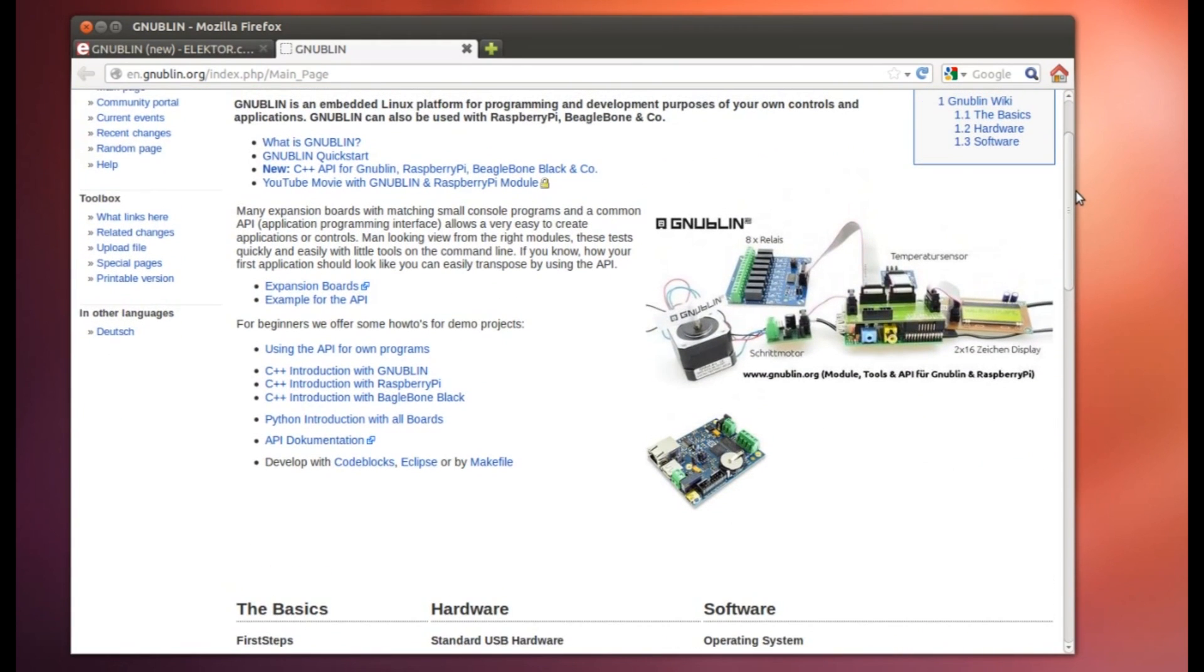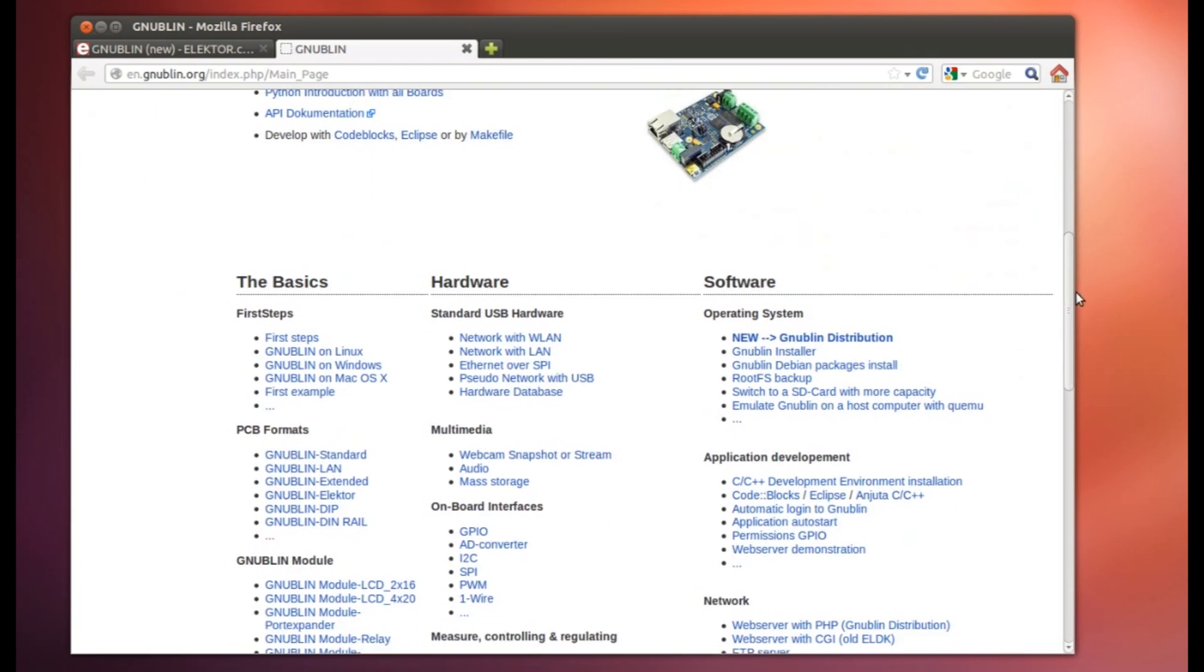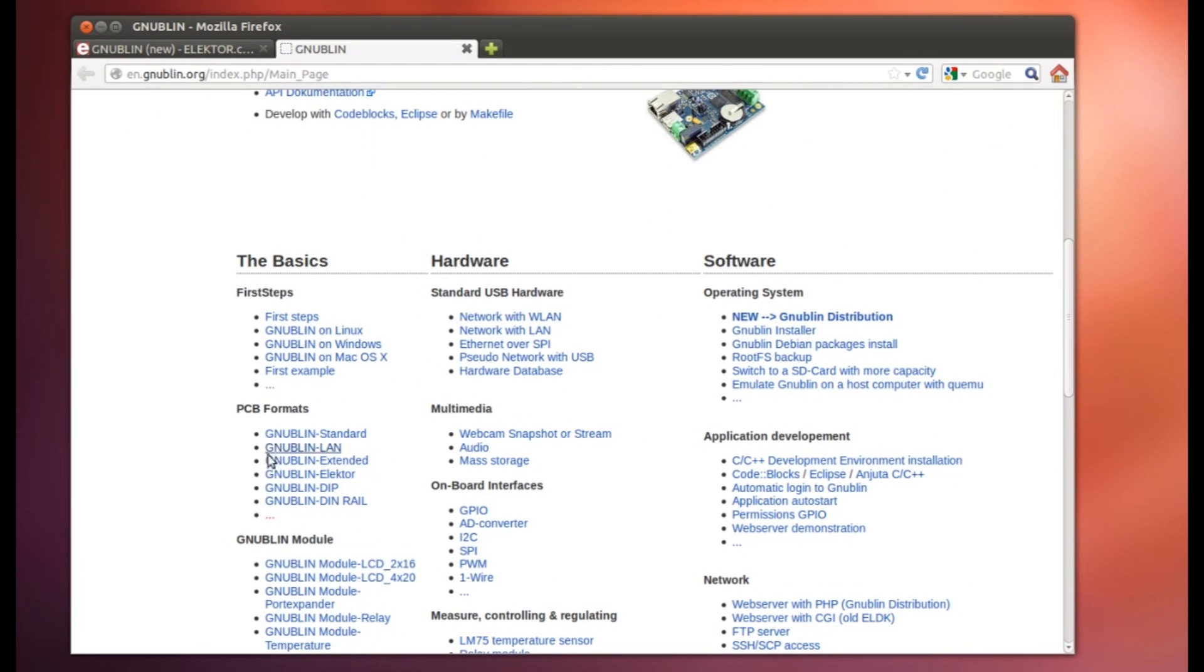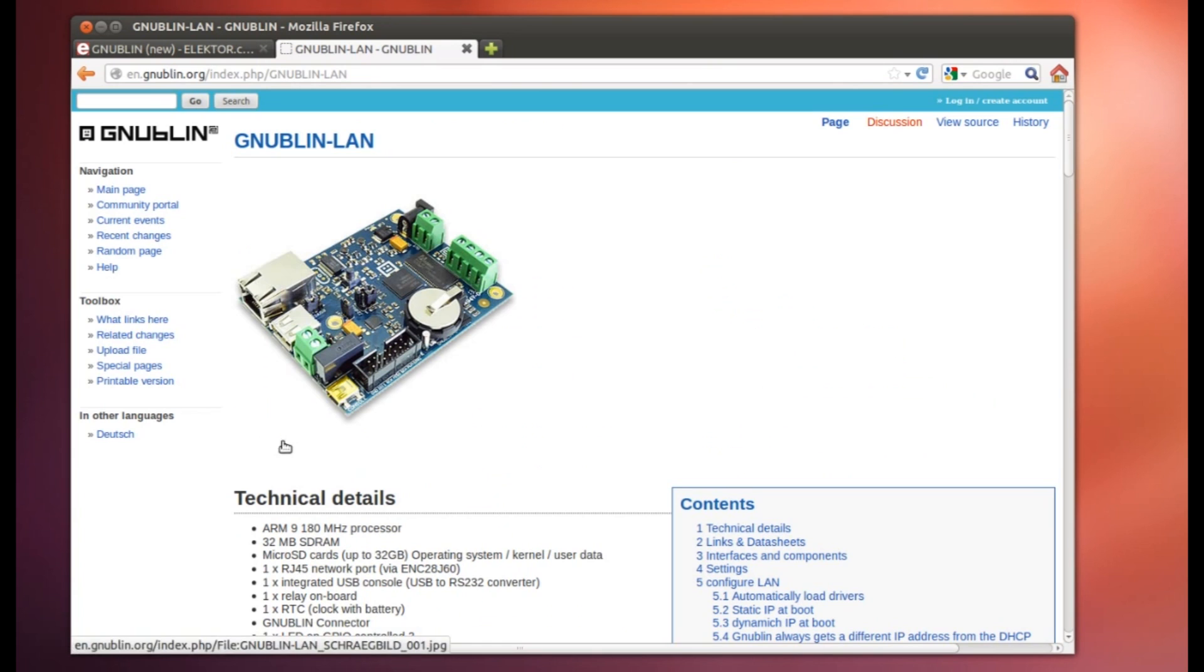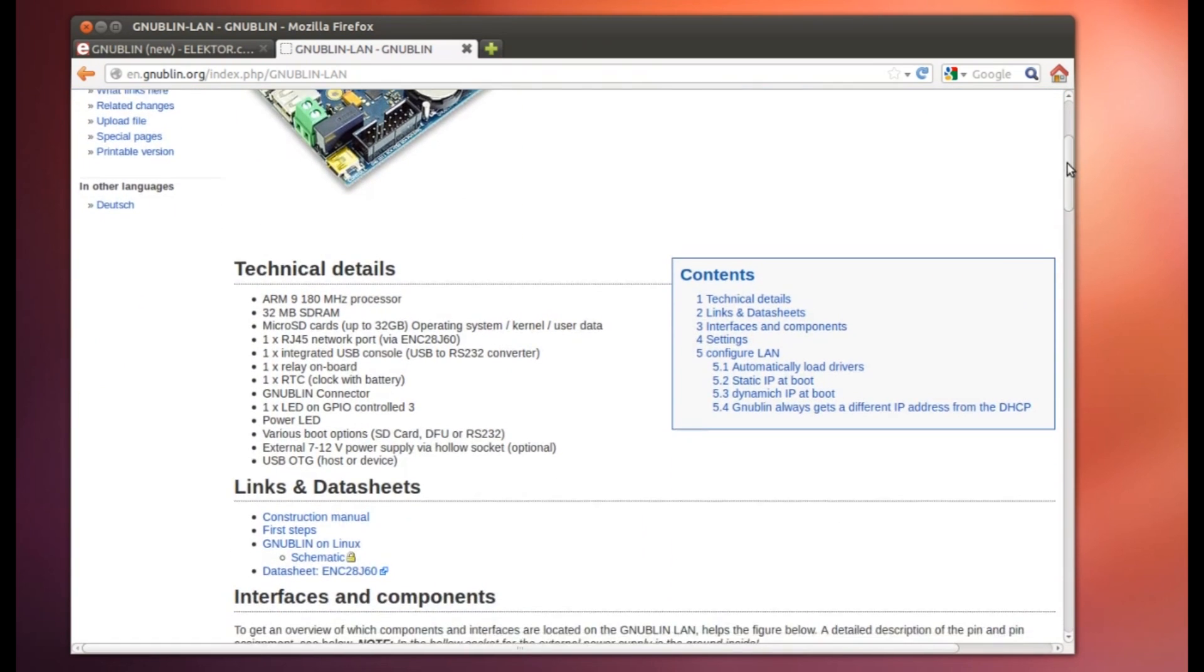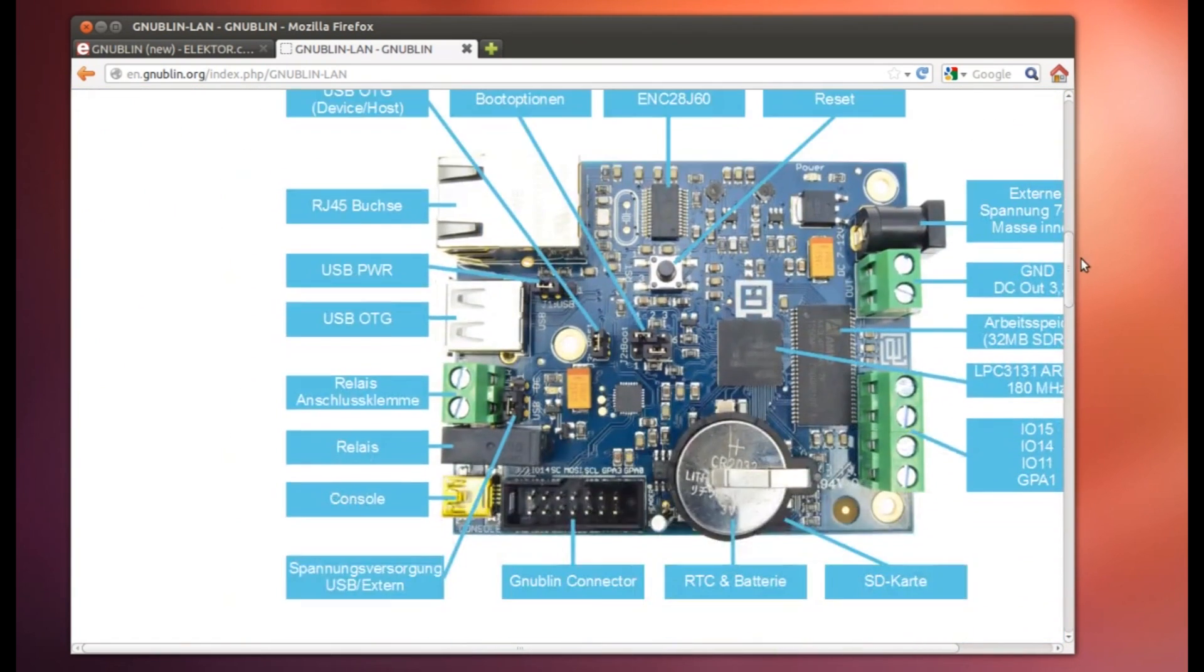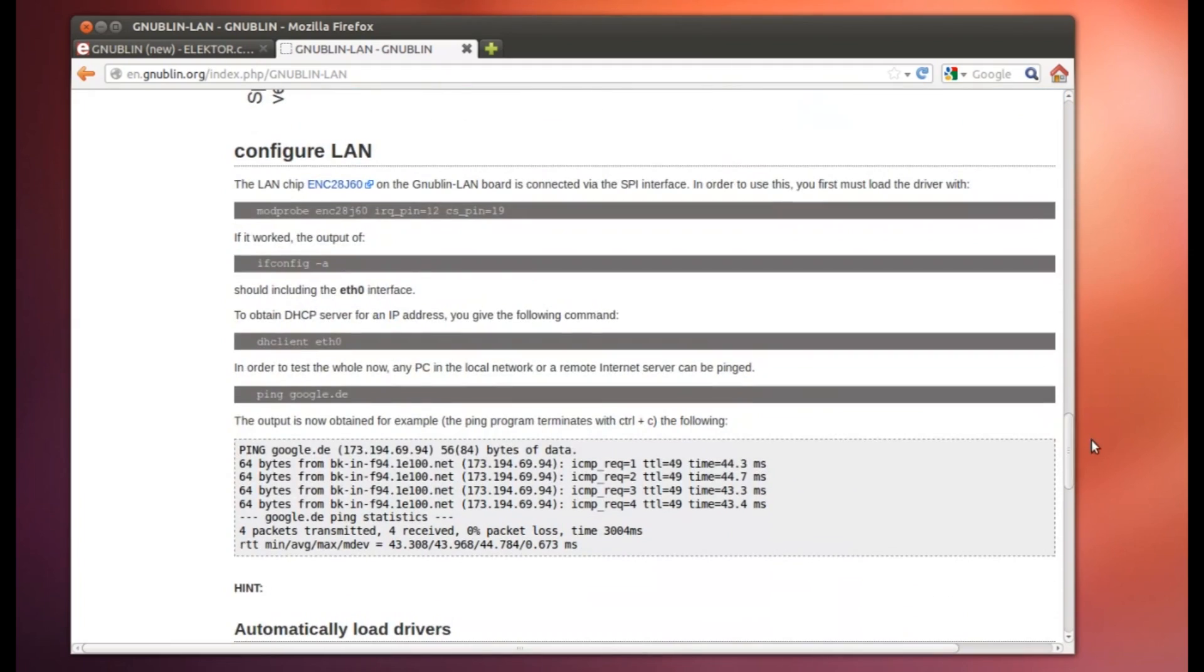It's also available in the German language or in the English language here. It's the same wiki. We translate all the things. And now we work with the Gnublin LAN. You find here a port Gnublin LAN. This is the version like we see it. Because we will now activate the network interface, and that means we need a driver. And this is described here in this thing.